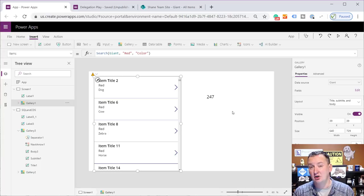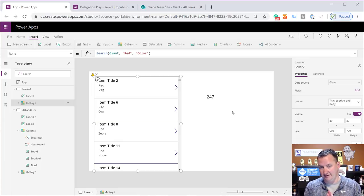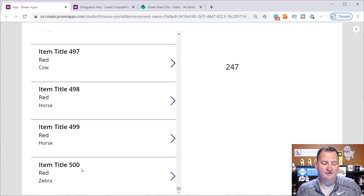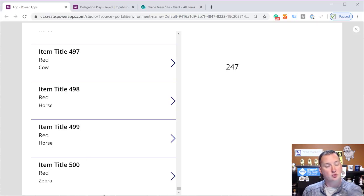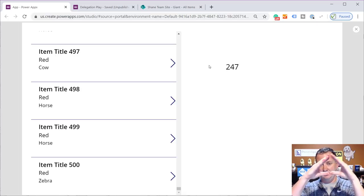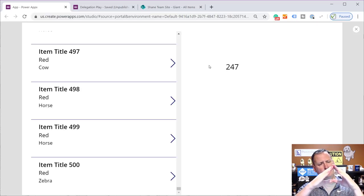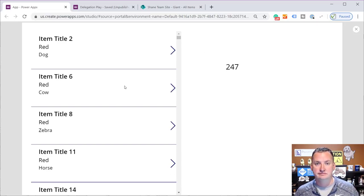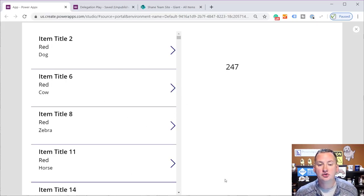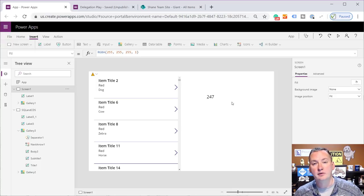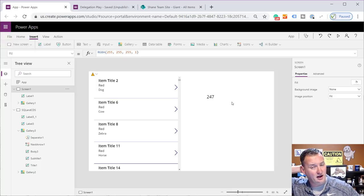But what happened to item 501 through 25,000? Nothing. Literally nothing. That data was completely ignored. If we scroll to the bottom, we stop at 500. Item 501 through 25,000 were completely ignored. Another really important thing to note: when we were building the app, we saw the yellow triangle — but as a user running your app, what indication do they have that they have missing data? Nothing. Your users do not know they're not getting all their search results back. So the entire onus of dealing with delegation falls on your shoulders, because you're the only one that will know.